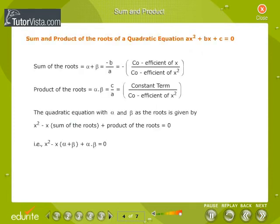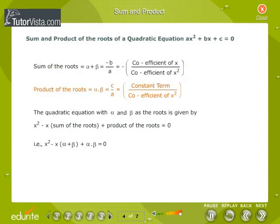The sum of the roots, alpha plus beta, is equal to minus b by a — that is, minus the coefficient of x divided by the coefficient of x². The product of the roots, alpha into beta, is equal to c by a — that is, the constant term divided by the coefficient of x².